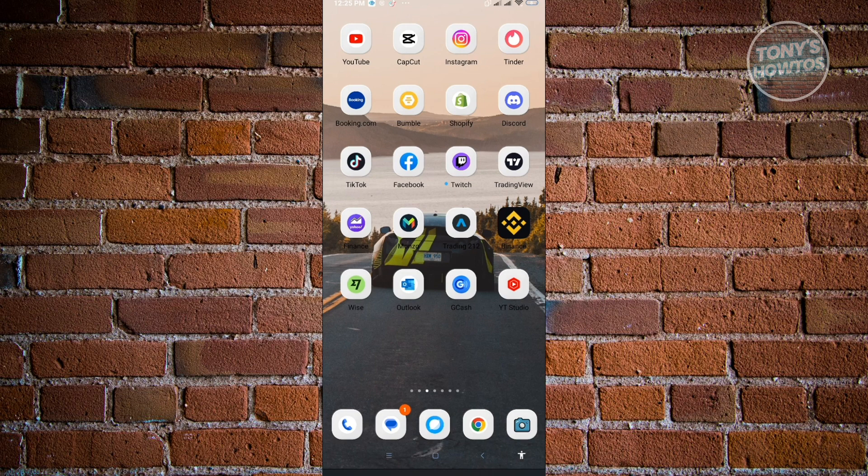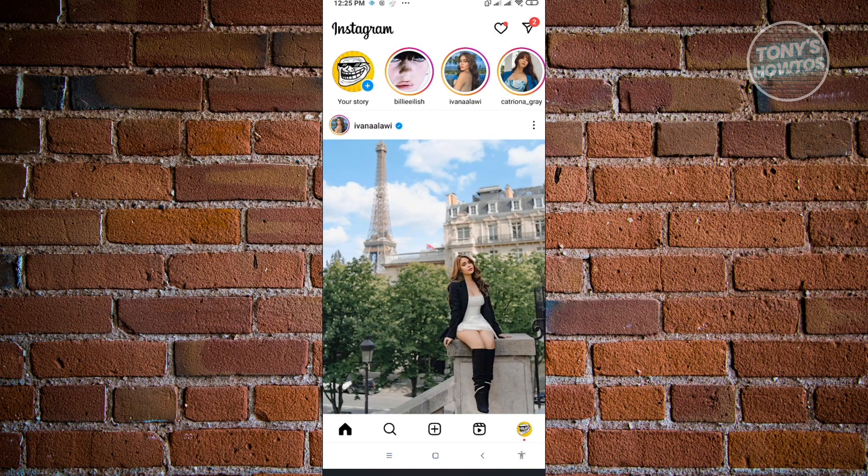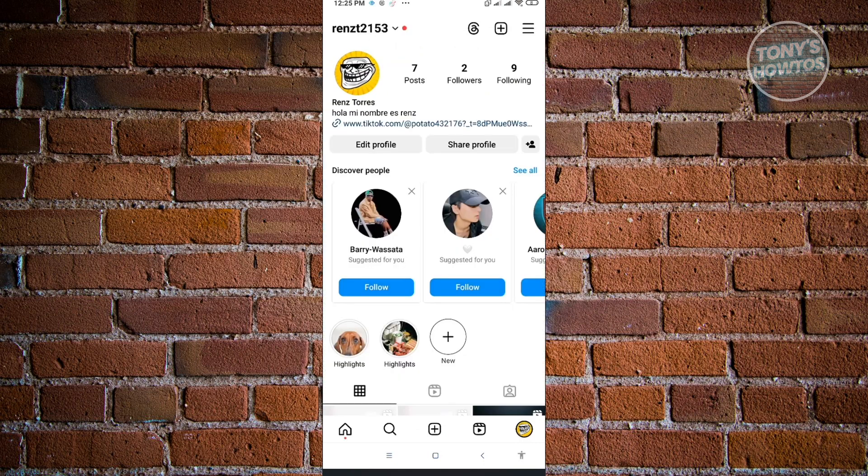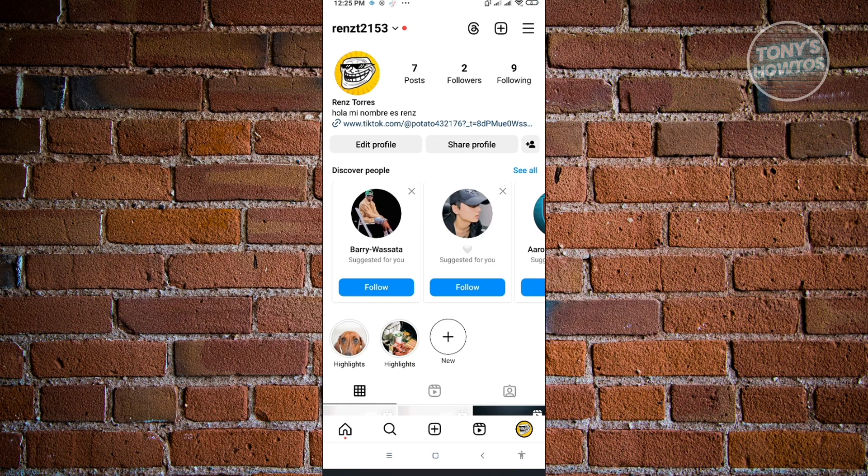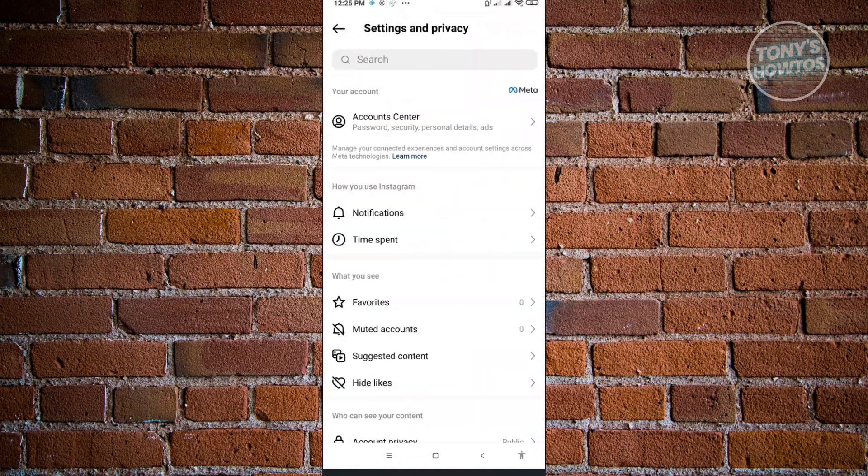First thing we want to do is open up the Instagram application. From here, go to your profile by clicking on the bottom right of your screen. Then go to the top right of your screen where the three bar icon is. From here, we want to go to settings and privacy.